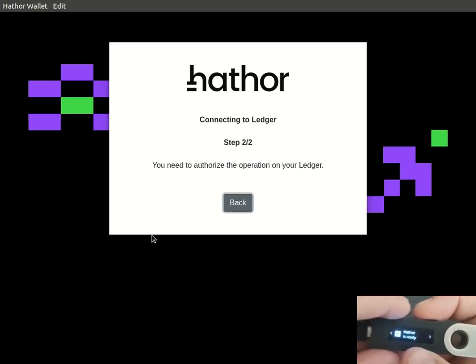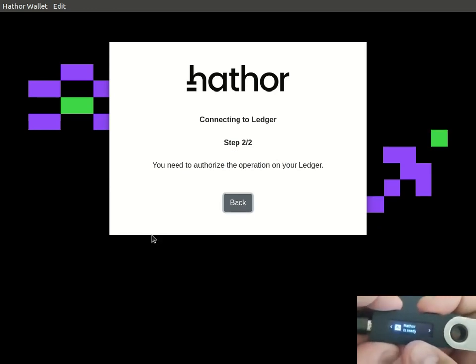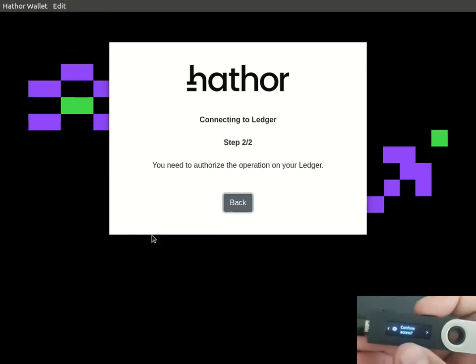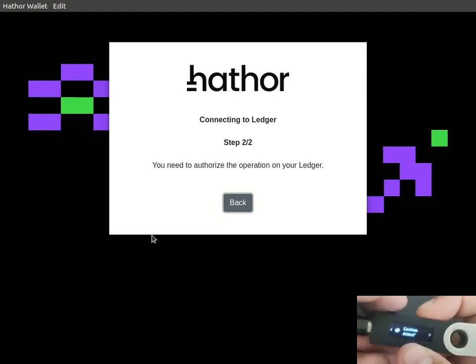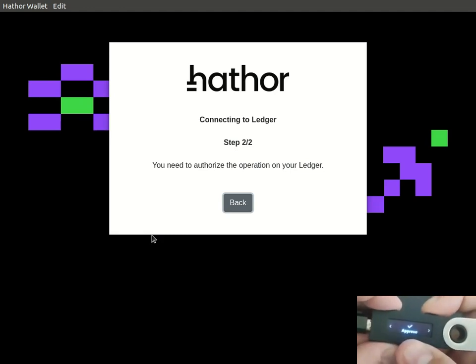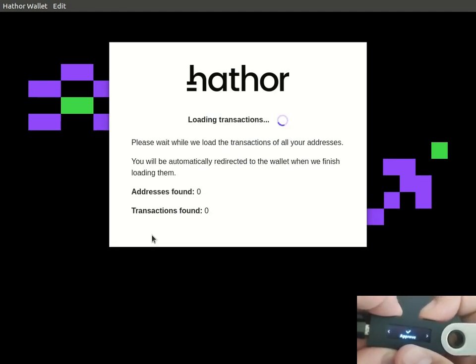It will identify that the app is open and then will ask confirmation, which we can either approve or reject.